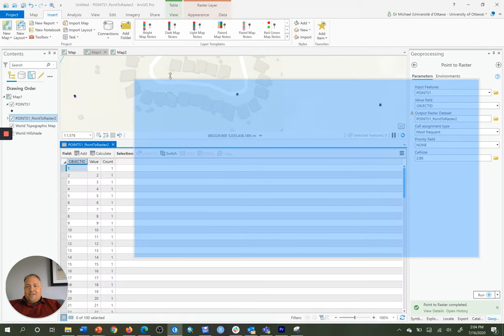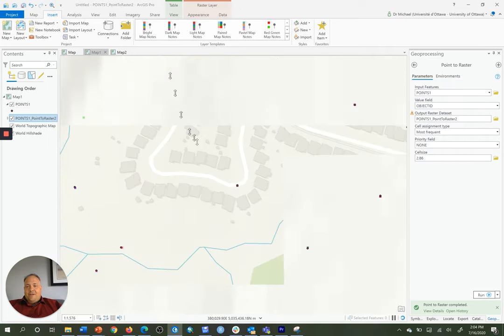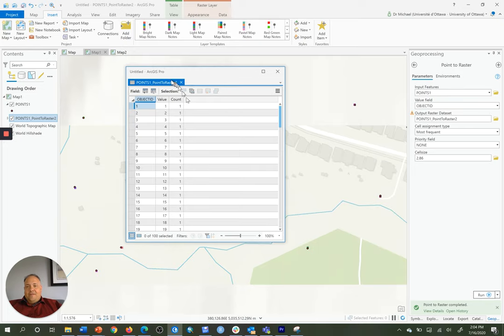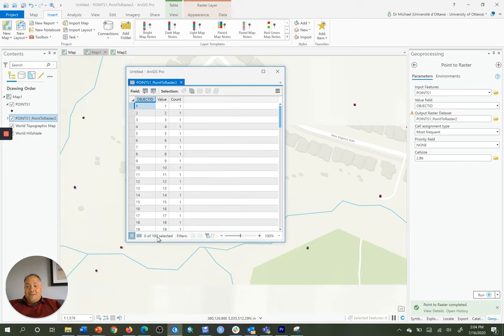And we can see here that in the attribute table in the bottom left-hand corner, it says 0 of 100 selected. That means there were 100 points.